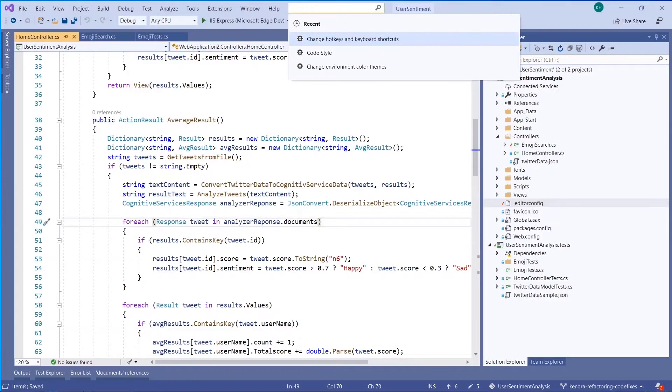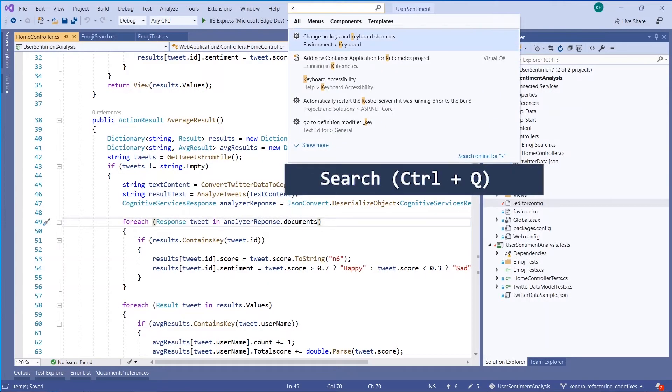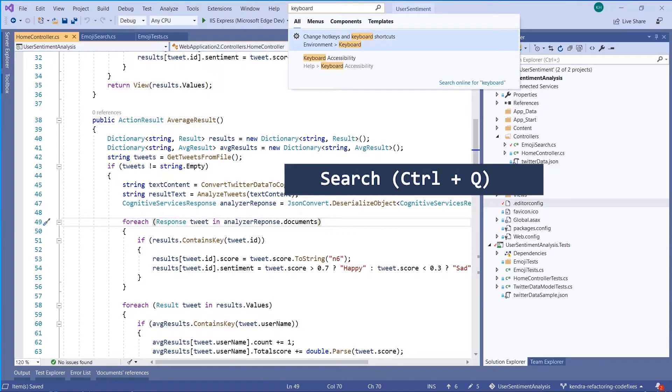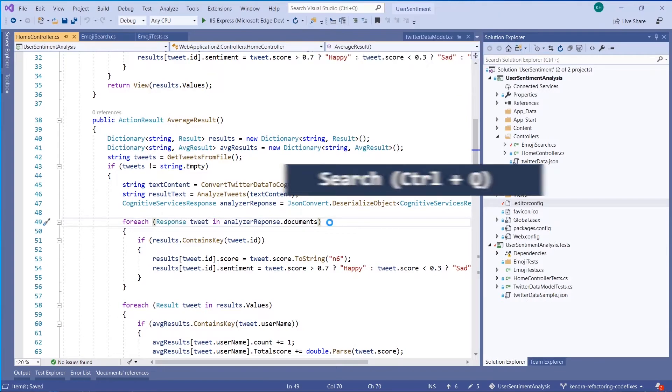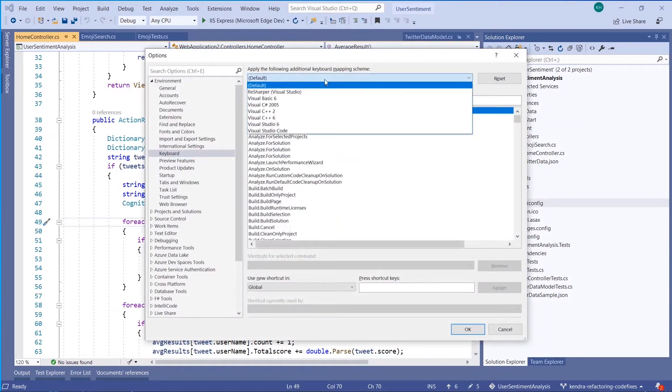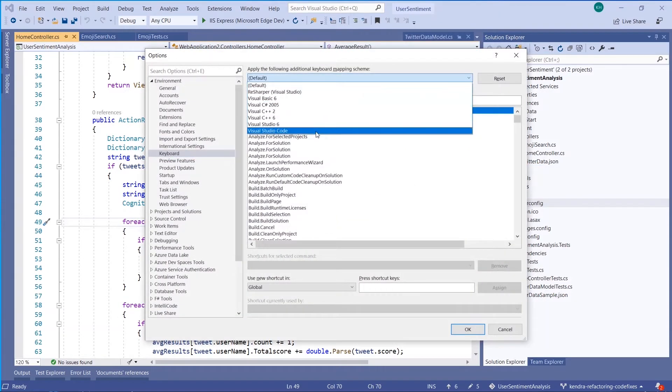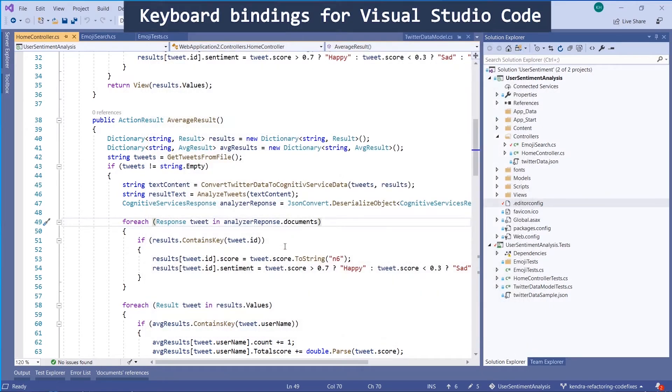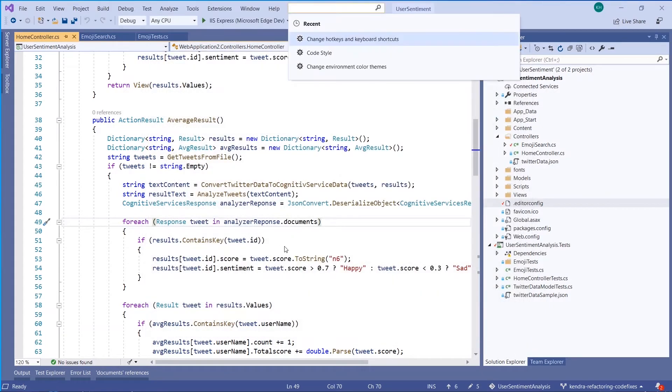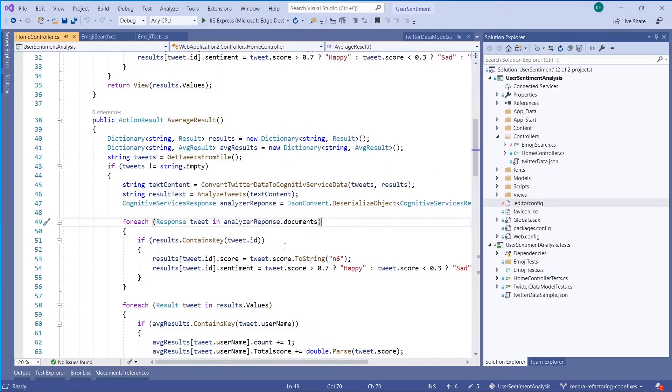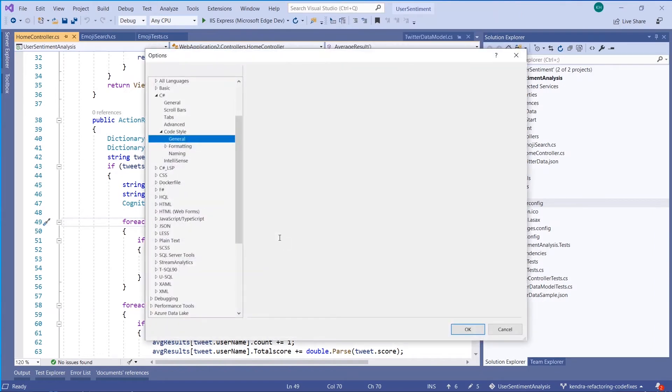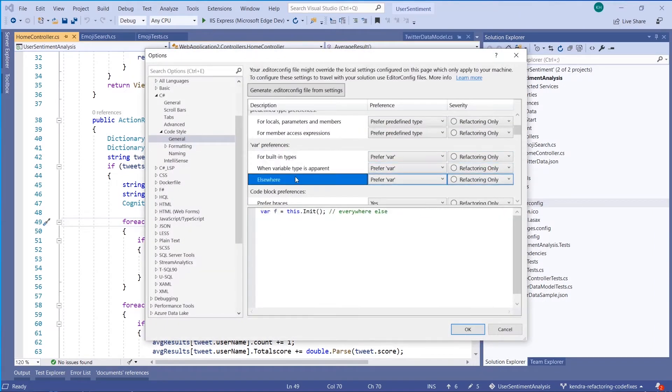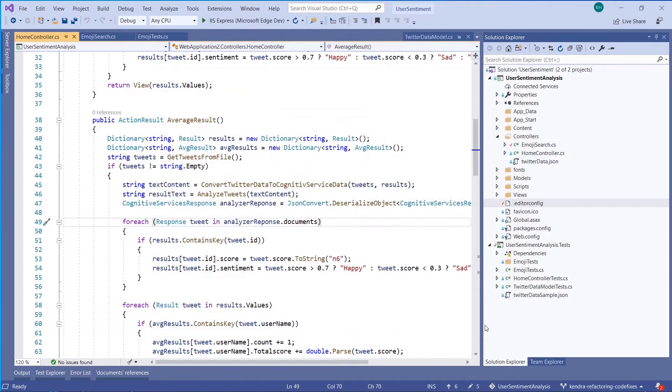First is Visual Studio Search or Ctrl-Q. Here, I can find what keyboard bindings I can set in Visual Studio. We've recently added ReSharper and Visual Studio code, so you don't have to break your muscle memory. You can also search for kind of obscure options in tools options using Ctrl-Q. This is me easily looking up code style.